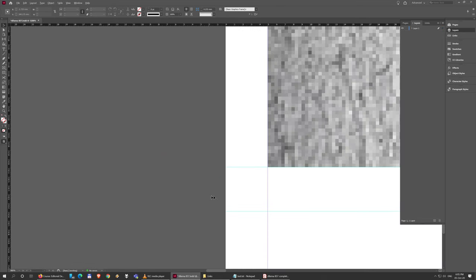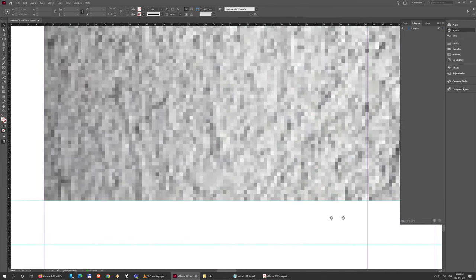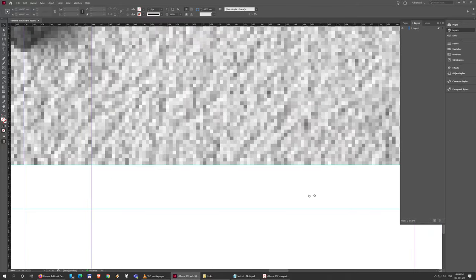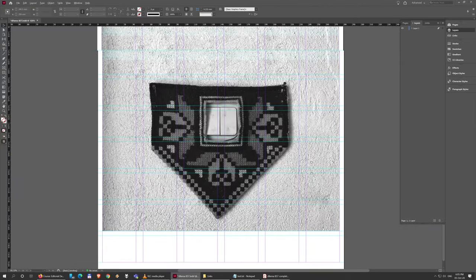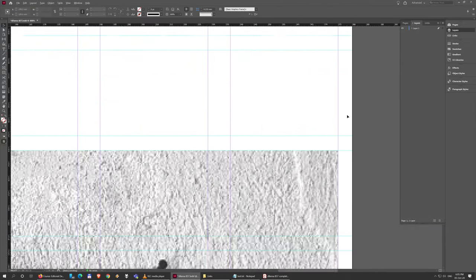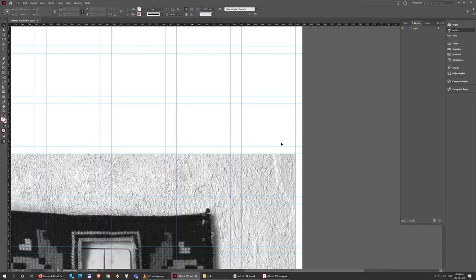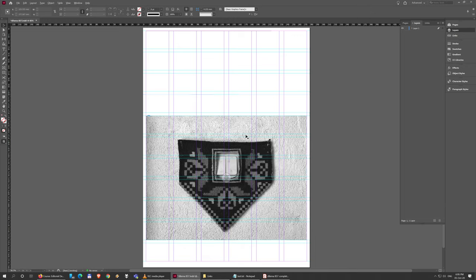And now you can see this image fits exactly at the bottom, in the corners, and at the top. So this is the placement of our image.